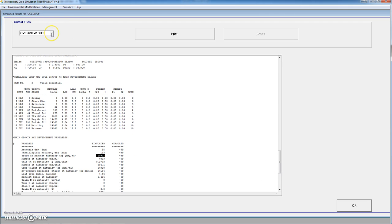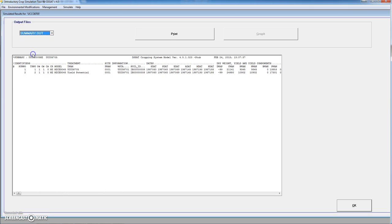We have more output files that we can have a look at. There is also a summary file. For instance, this would be the simulation start date, the planting date, 1987, day of year 60, emergence date day of year 69, anthesis date day of year 145, maturity date, and harvest date. Remember that the harvest was performed at the time of physiological maturity.